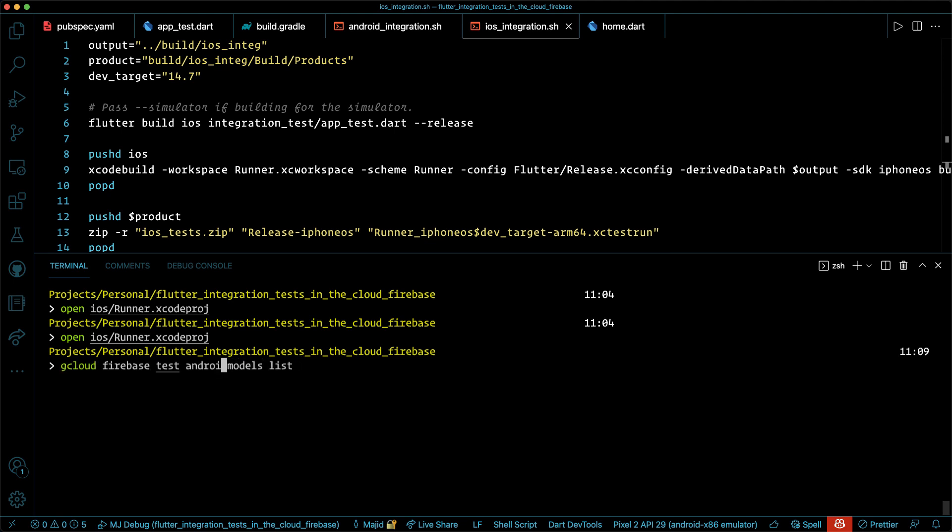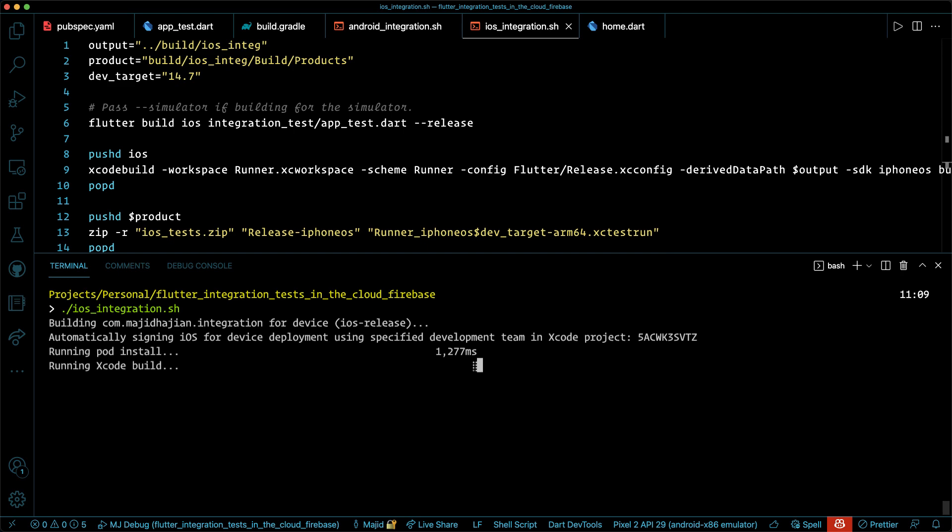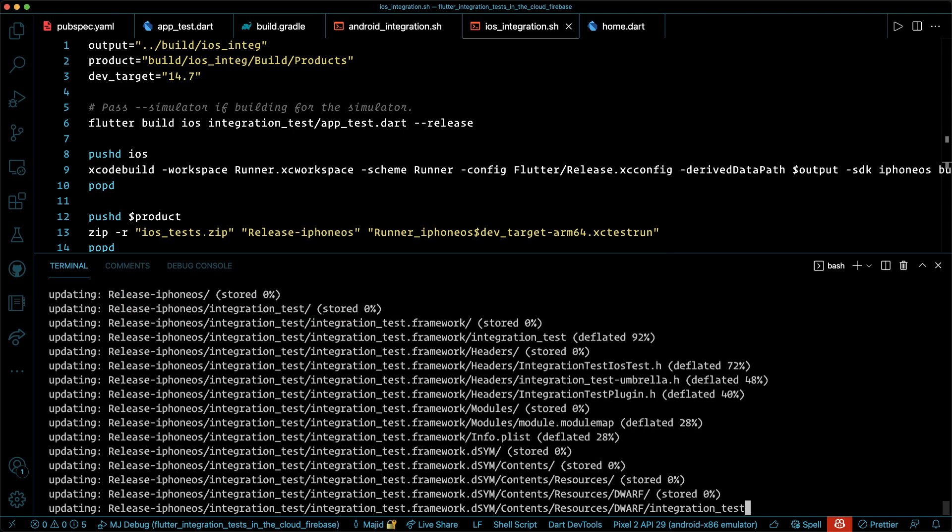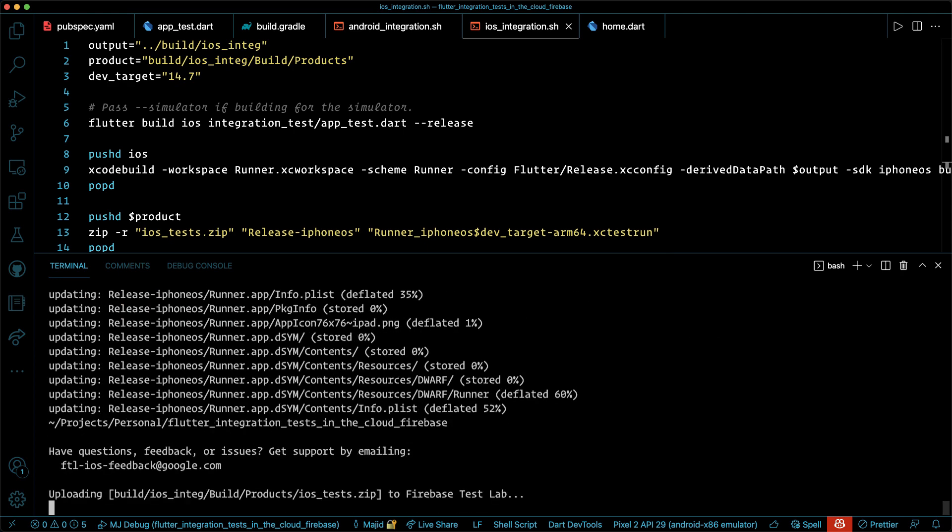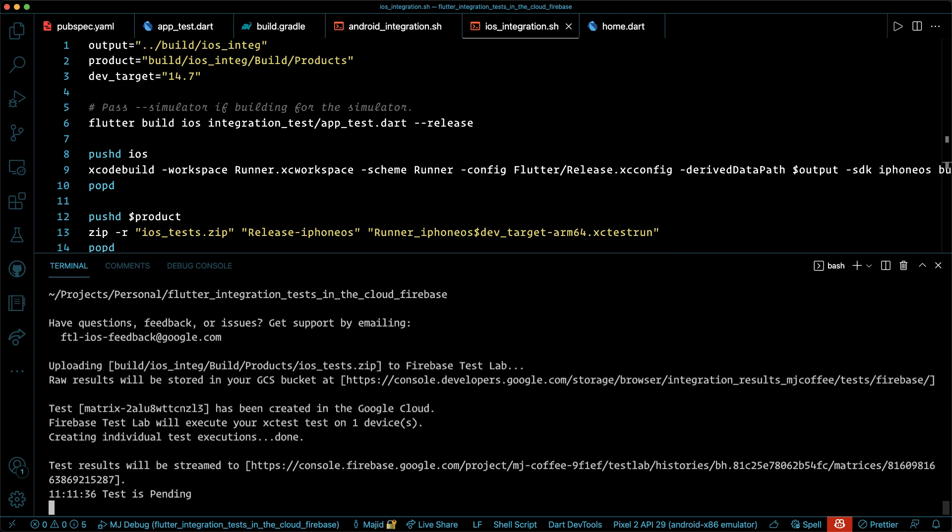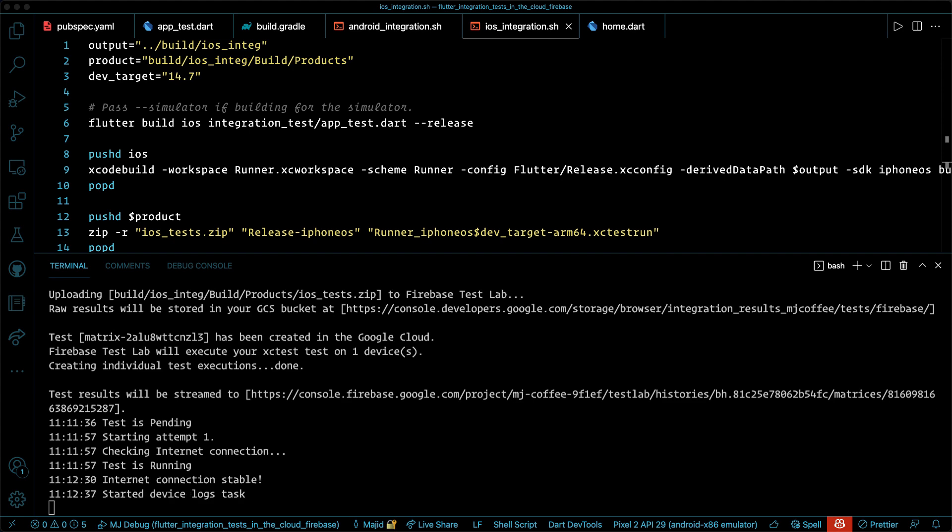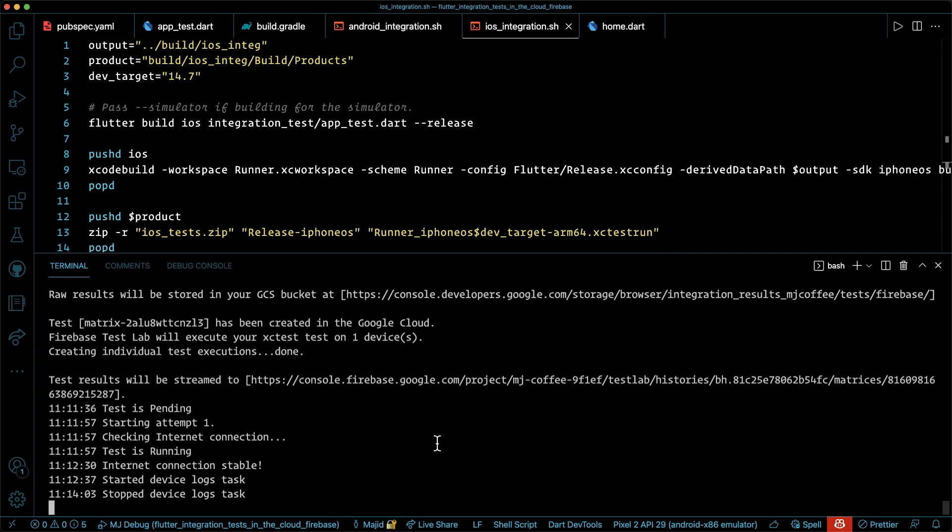You can get all the models of the iOS version with the similar command, but replacing Android with iOS that we've run for Android. Alright, now it's time to run the iOS integration test and upload the file to Firebase test lab and see how everything is going. Hopefully the test is passing as it did for Android and we will get the result back from Firebase test lab soon in our console.